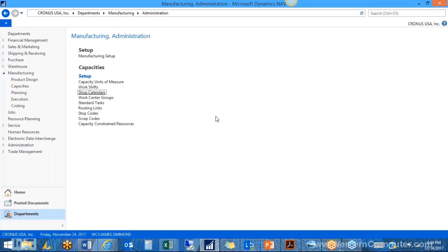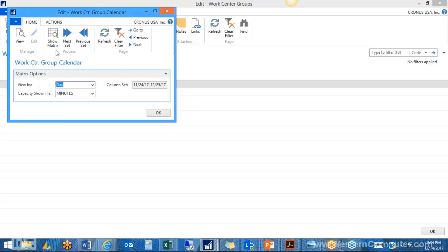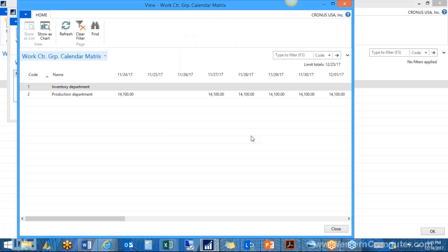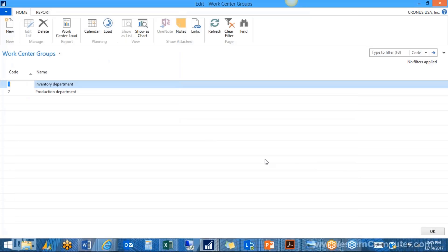Before working on the hierarchy of work centers, the highest level is the work center group, which is for reporting. You only need to set up one, but you can set up as many as you want. I set up one for inventory and one for production. At the highest level, work center groups accumulate all your work centers' times and add them up into one total. This is only for reporting — most of your setup is done at the actual work center level.